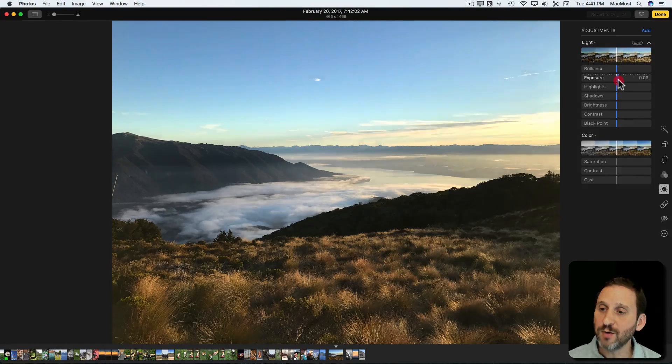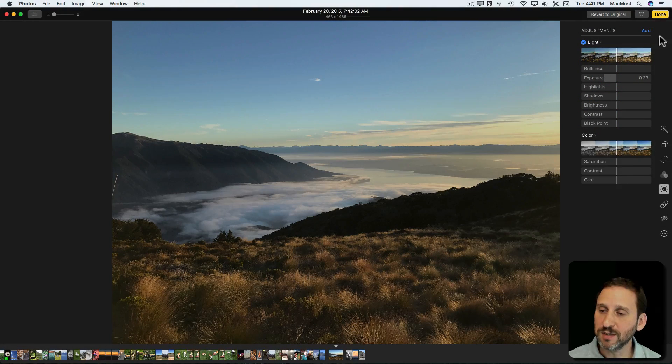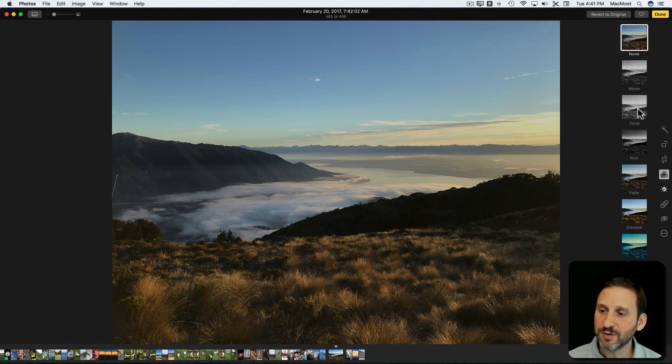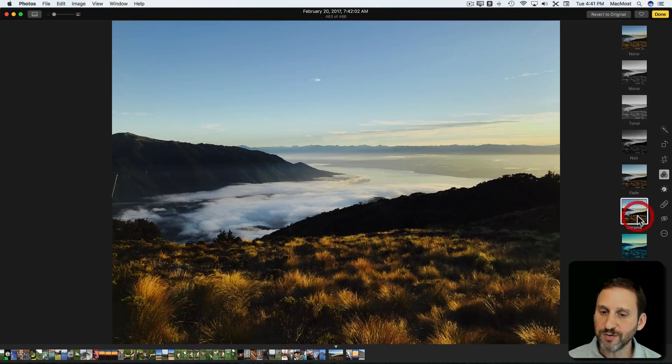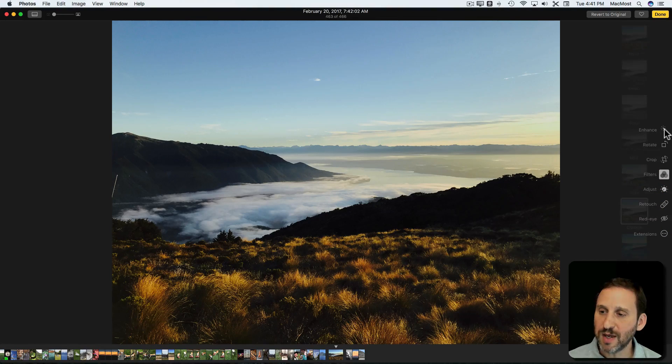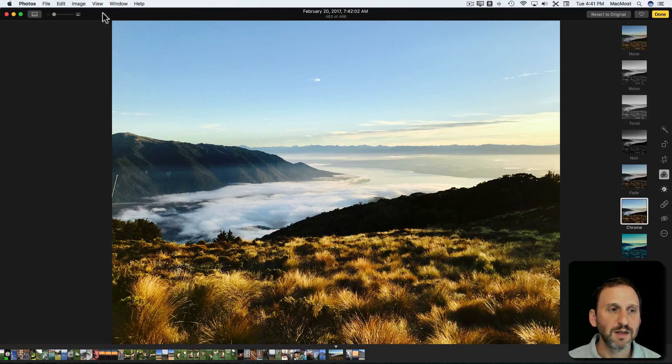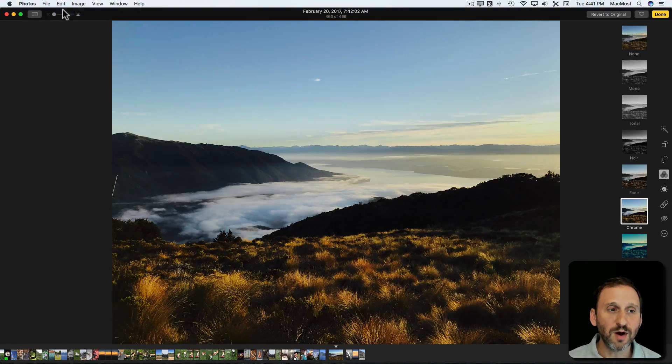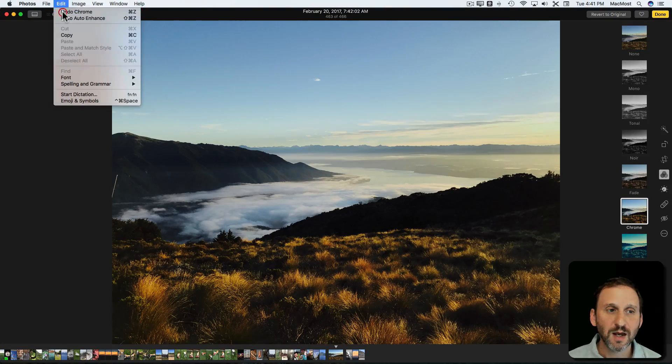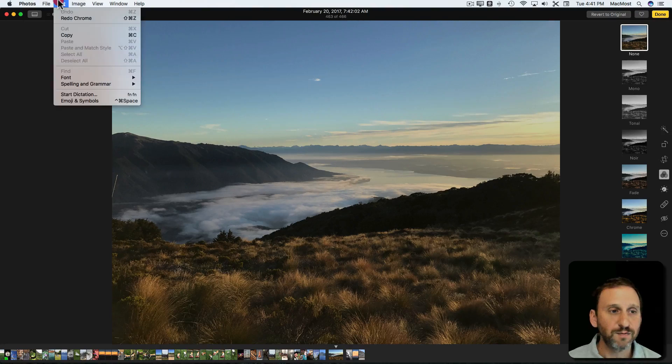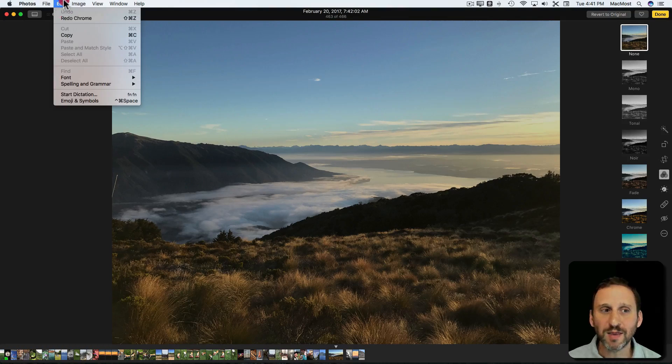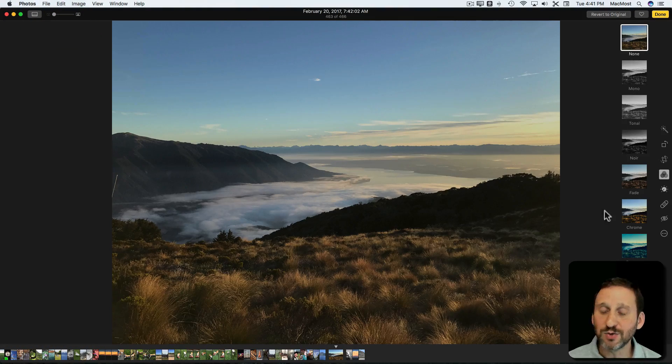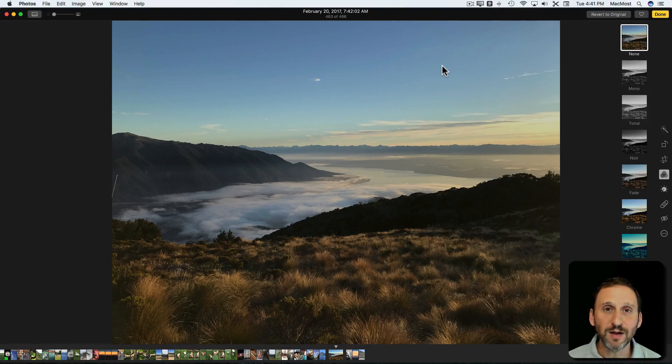But if I were to say leave an Exposure difference there, go to Filters and Apply a Different Filter and then also Enhance, now you can see I can Undo the Auto Enhance. I can Undo the Filter but I can't go beyond that. There are some things that once you exit out of here you can't Undo.